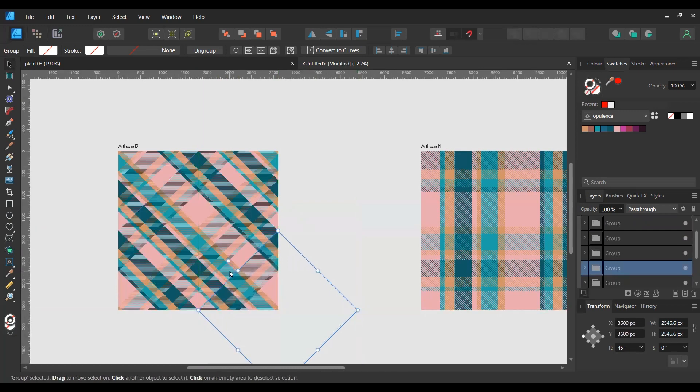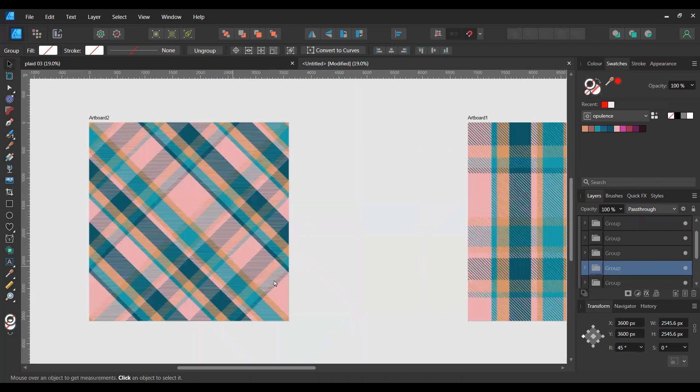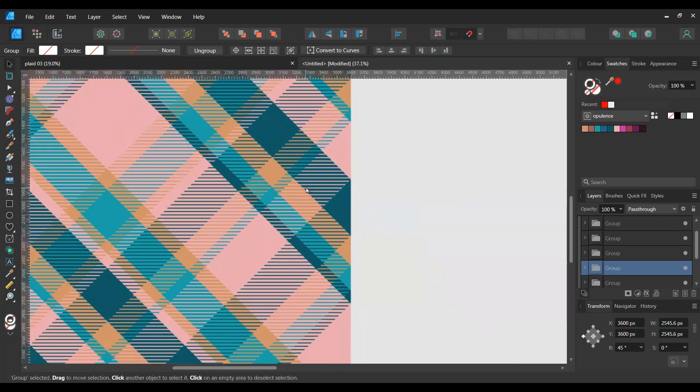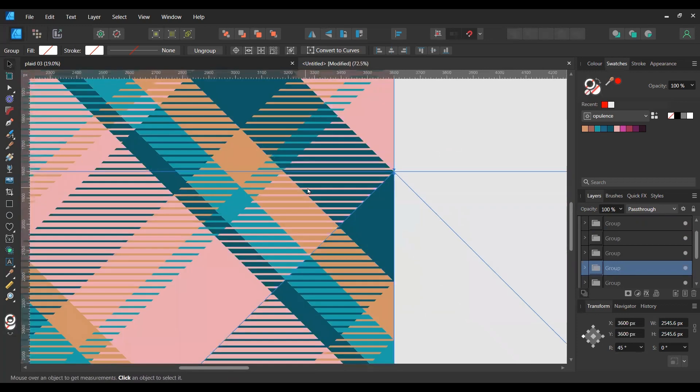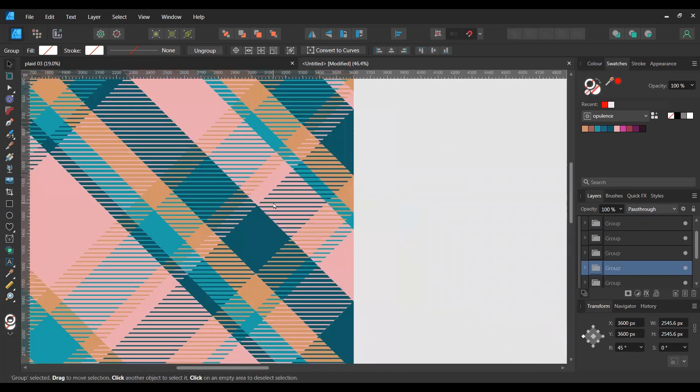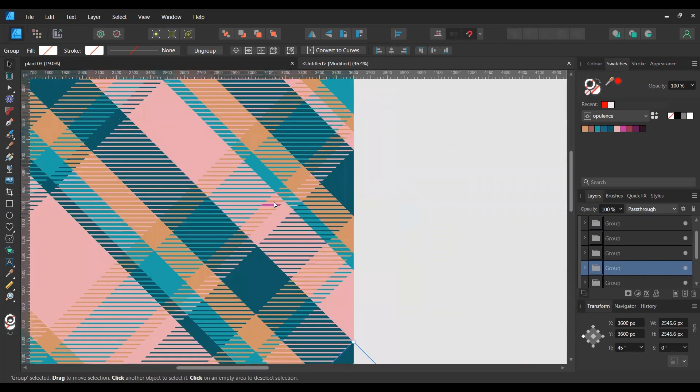Okay, now if we zoom in, we see that we have got a perfectly aligned, beautiful plaid weave effect.